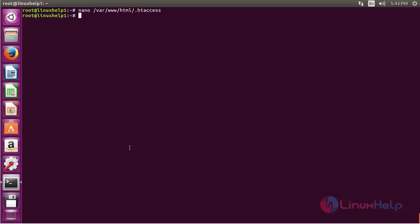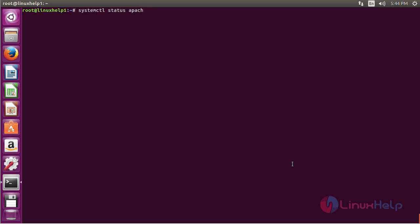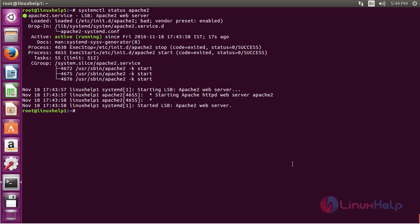Now restart the Apache service using the command: systemctl restart apache2 and press enter. The Apache2 service has been restarted successfully. Now for checking the status of Apache2, use the command: systemctl status apache2 and press enter. Here you can see the status of Apache2 — it is active and it is running.